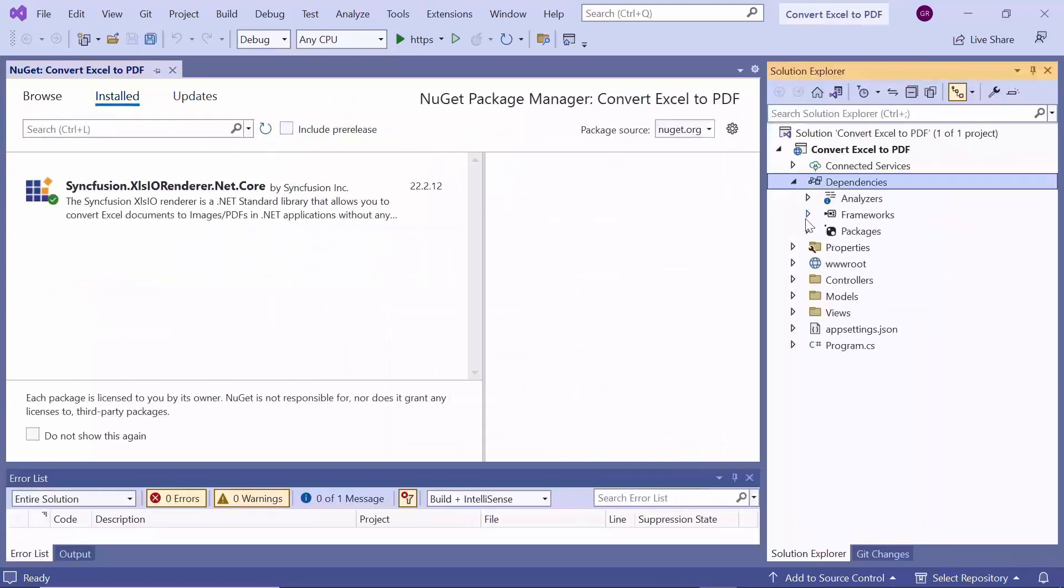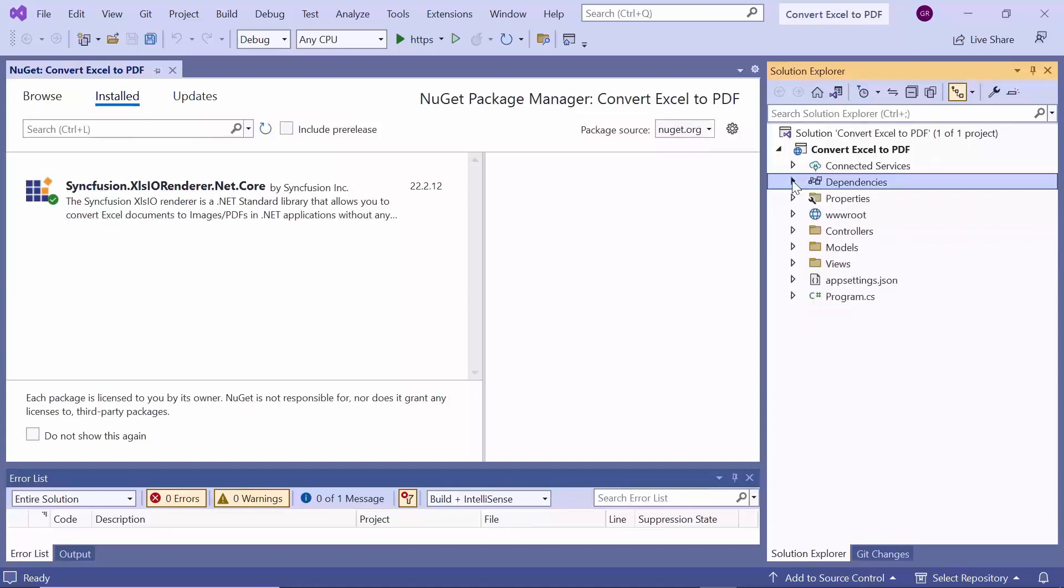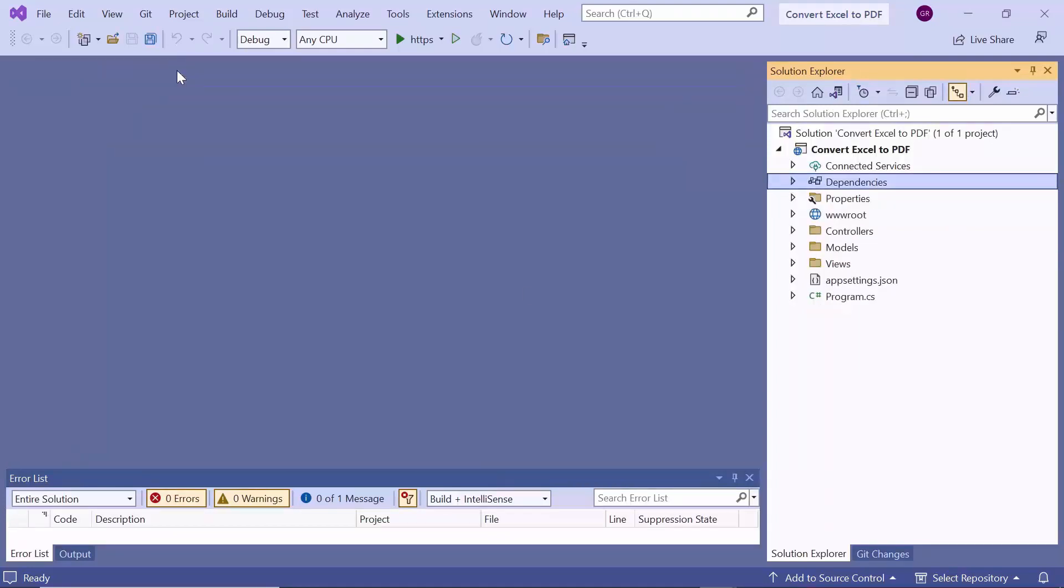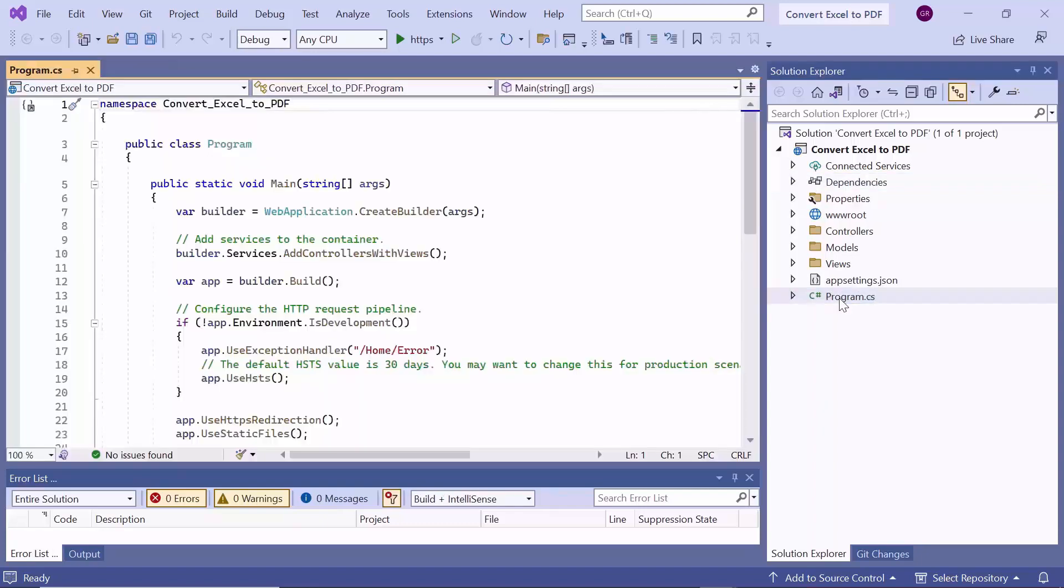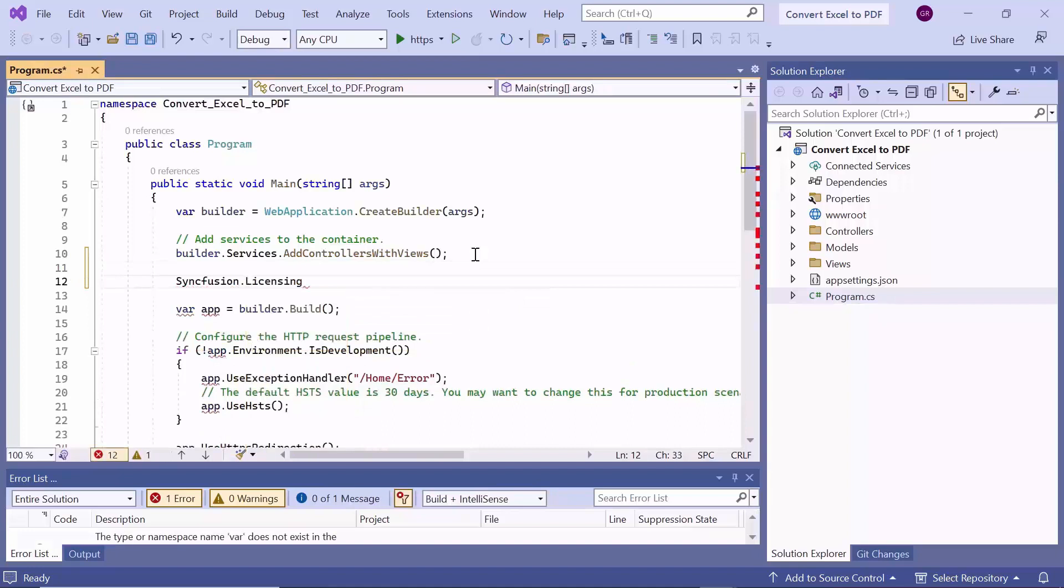Now, the NuGet package is installed successfully. Once the package is installed, I need to register a valid trial license key. I open the program.cs file and use the register license method to do this.